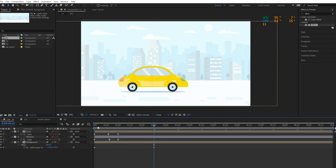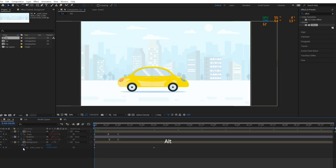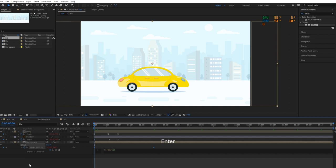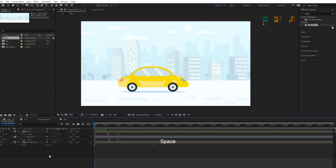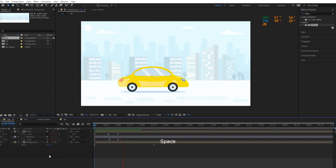...is that when the car moves forward, the background will move backward. Then add a loop expression to the background's offset, and we have just created a looping background.